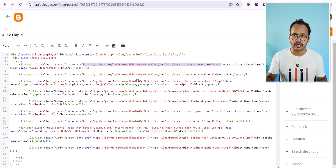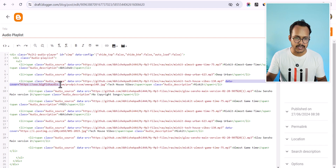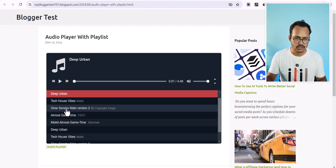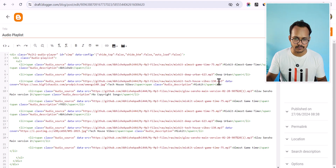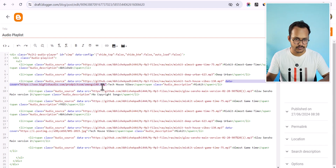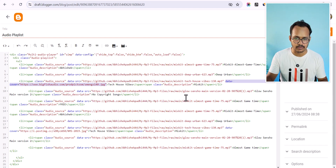You can also add cover images to your MP3 files. As you can see, I have added a data-cover attribute and included the link of the image so that it will show a cover image. If I click on the track, you can see a cover image showing for that tech house MP3 because I added the data-cover attribute.